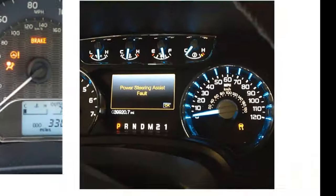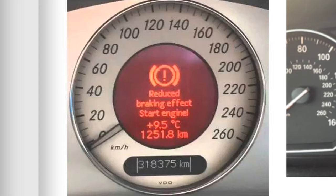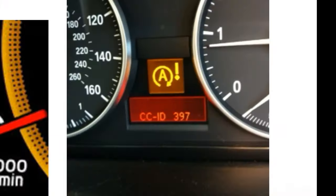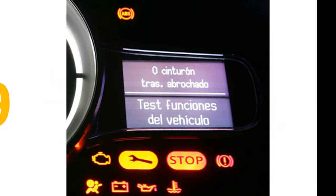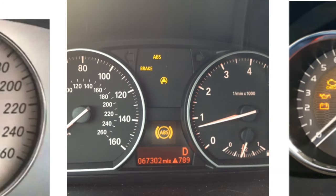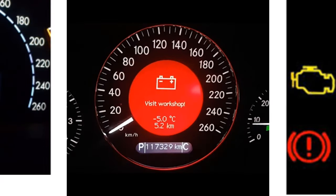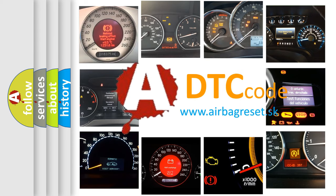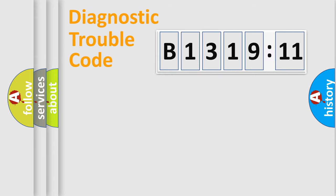Welcome to this video. Are you interested in why your vehicle diagnosis displays B131911? How is the error code interpreted by the vehicle? What does B131911 mean, or how to correct this fault? Today we will find answers to these questions together.